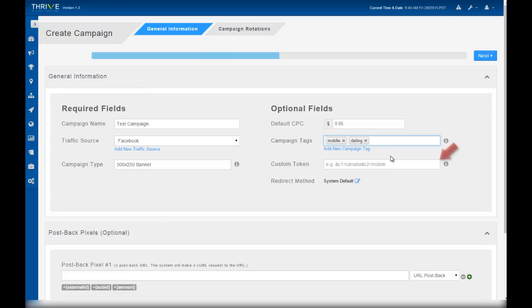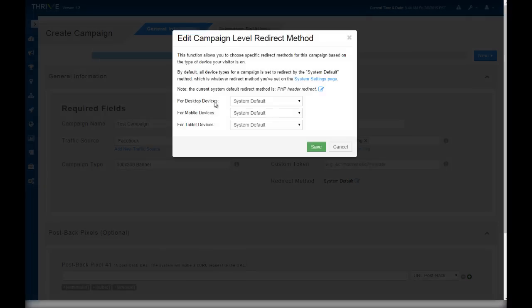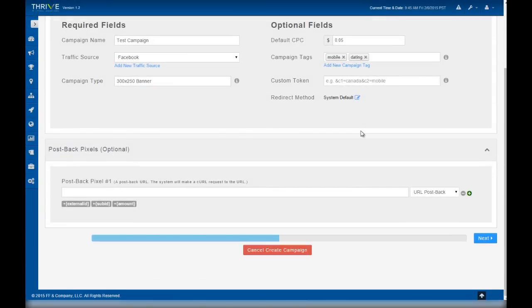Custom tokens are hard-coded values you can pass to your landing page. Don't worry about this for now. The redirect method can be adjusted if you want this campaign to have a different redirect mode than the system default. You can set redirect modes for different types of traffic. Lastly, the postback pixels you most likely will not need. This is only if you need to track conversions on your traffic source and they only give you a campaign-specific postback or pixel.